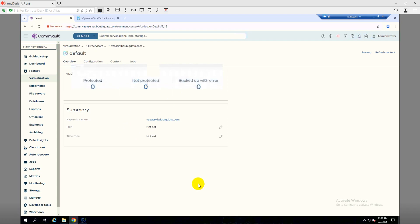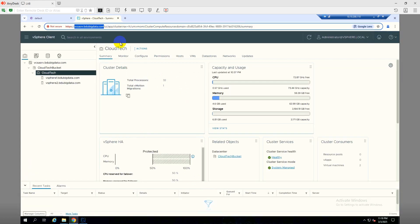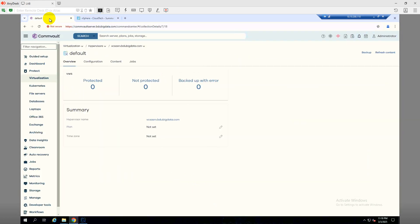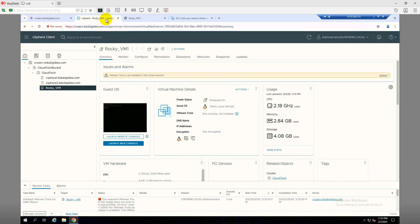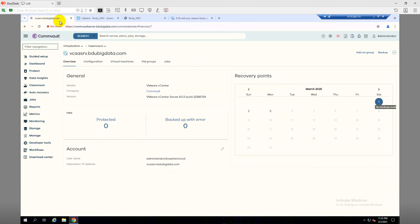Let me get back to vCenter. In my vCenter I don't have any virtual machines right now, so I'll create one. Just allow me a moment. I have created a virtual machine in my infrastructure. Let's now create a VM group and then create a backup plan for the virtual machine.